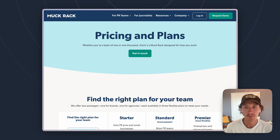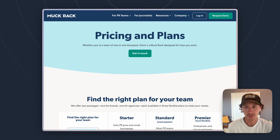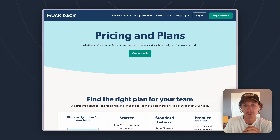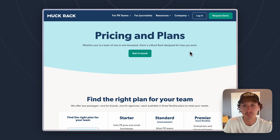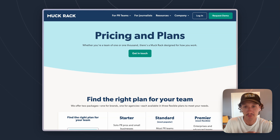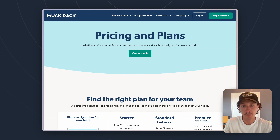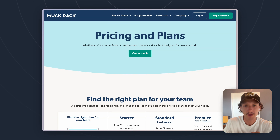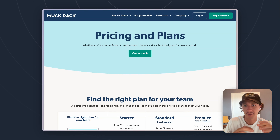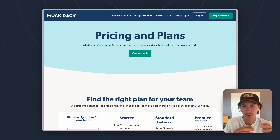Hey there, Jasper from Presley here today with a video talking about Muckrack's pricing. What I'm going to do today is hop around two different areas of the internet. The first is Muckrack's own pricing page where they talk about their different pricing plans. And then I'm going to go to an article that we've written about Muckrack's pricing, where we break down more context of what their plans look like and what their pricing actually means.